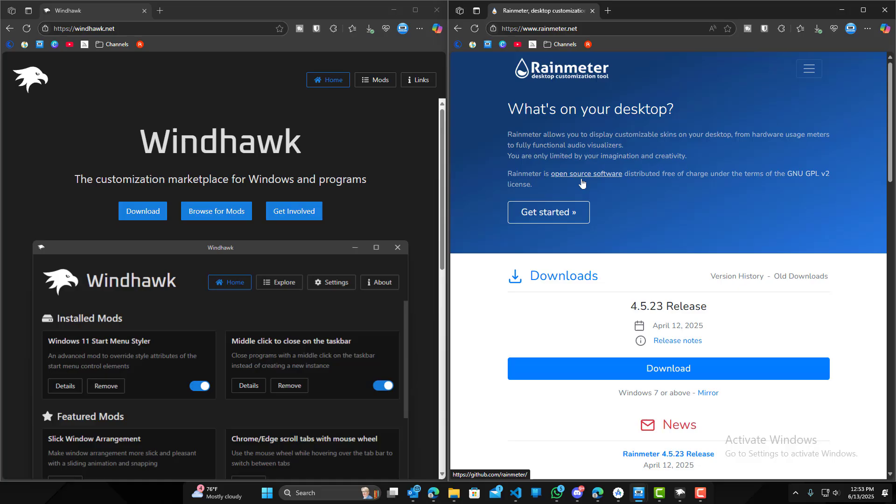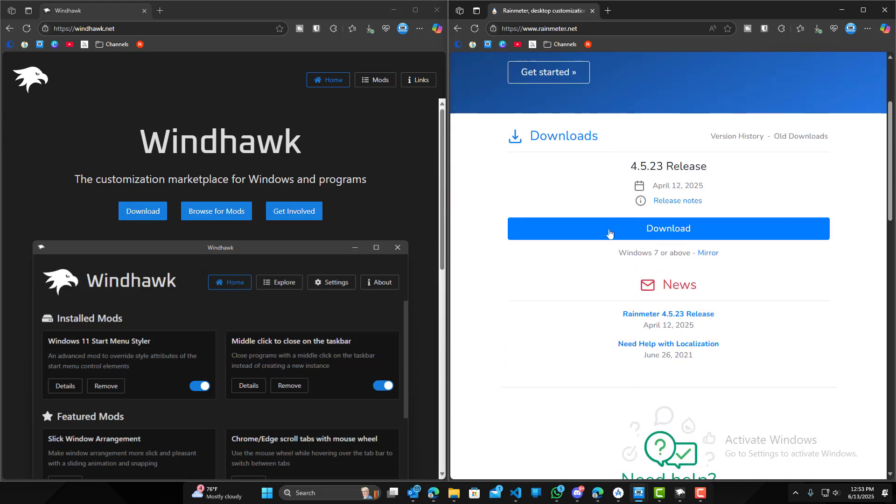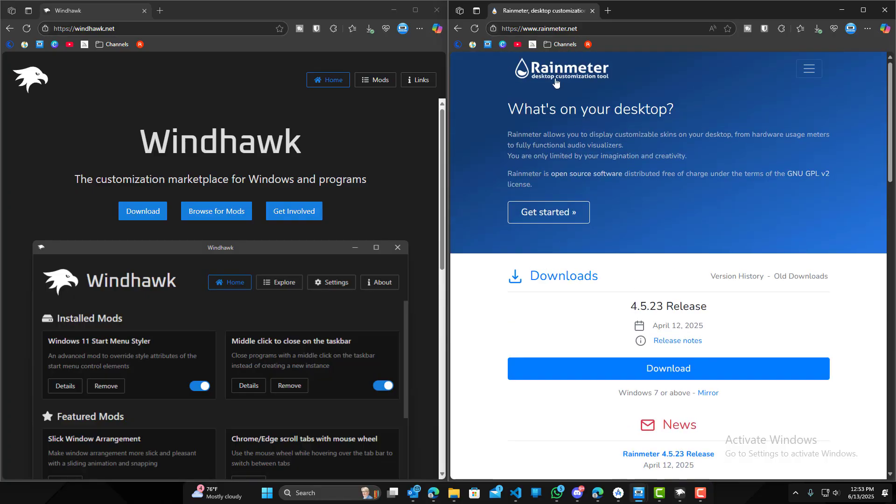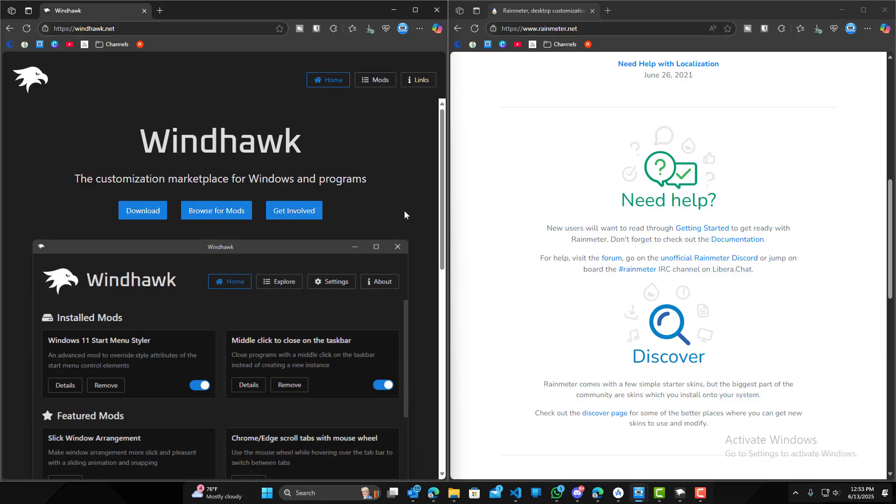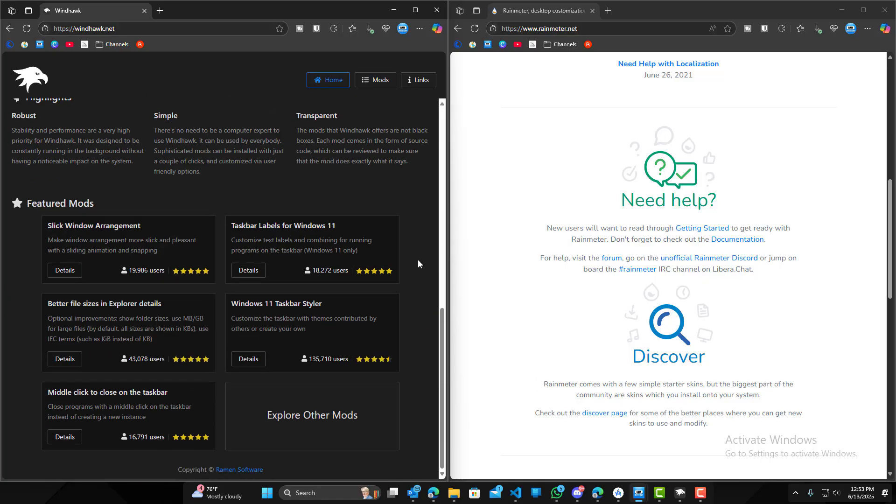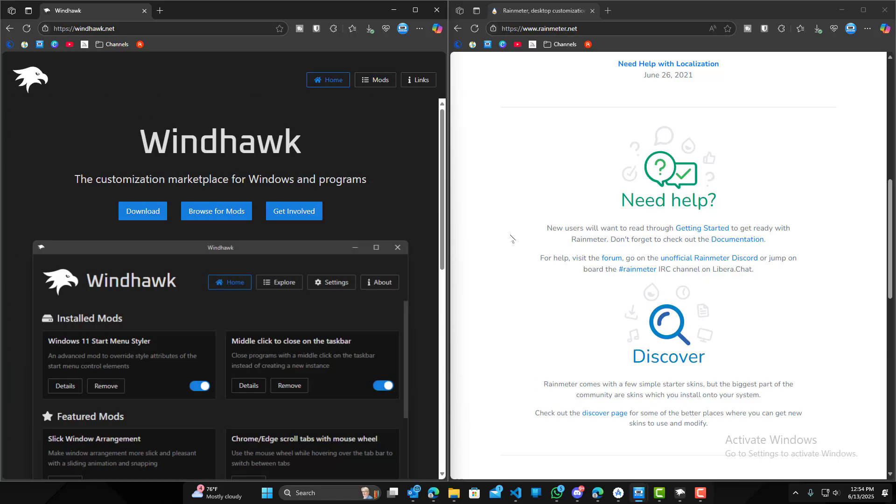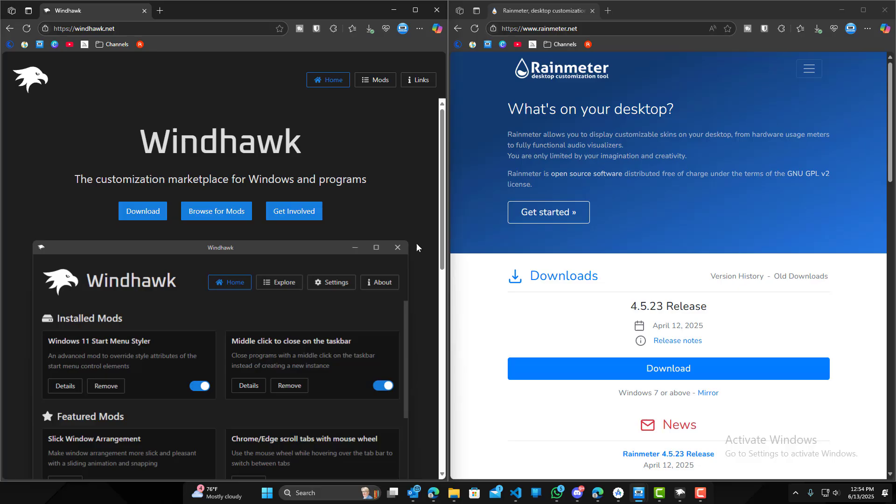Rain Meter has been out for a little while now and it's probably the more known application. When someone first starts looking into Windows customizations, Rain Meter is the first thing they come across. Windhawk is still relatively new, but regardless, it still has a decent community behind it. All right, so let's get started.